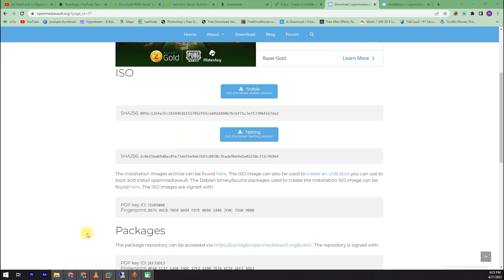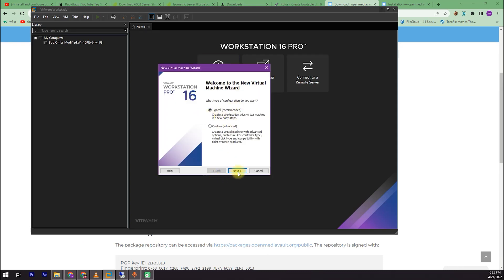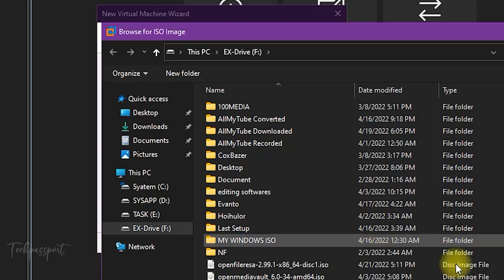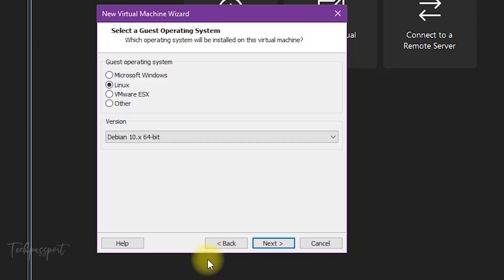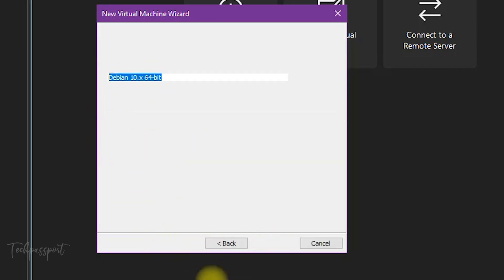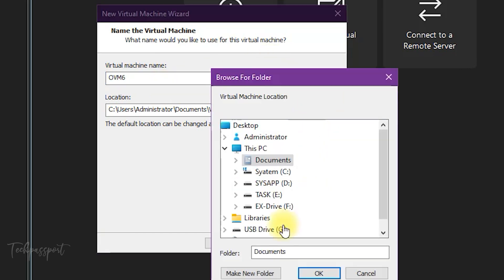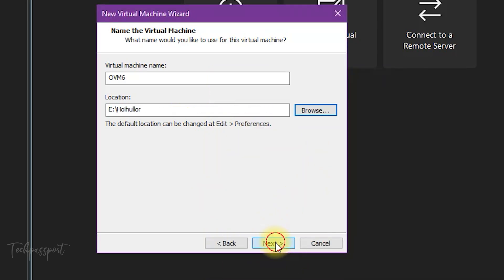In my case, I am going to show you with my VMware. Here I am creating a VMware machine, selecting typical recommended settings. I located the ISO file for OpenMediaVault 6. You can see here version 6.034. Click the next button, select Linux, and here I named it OVM6.